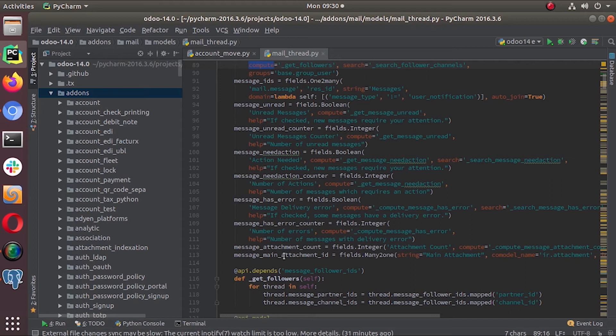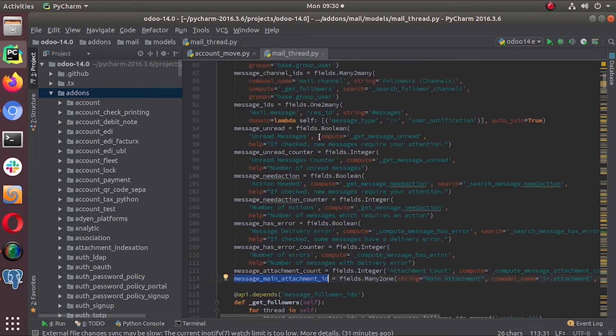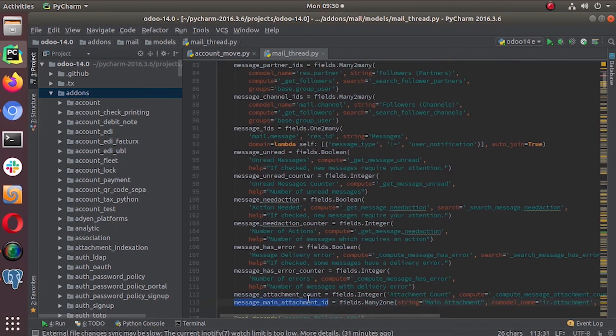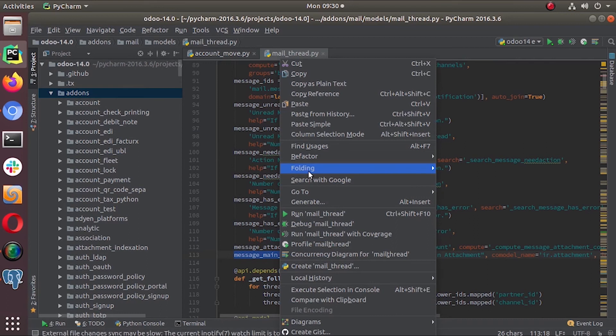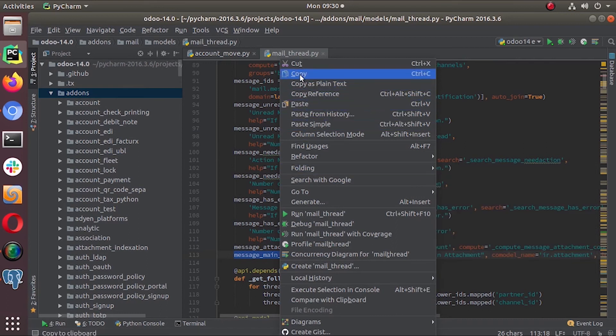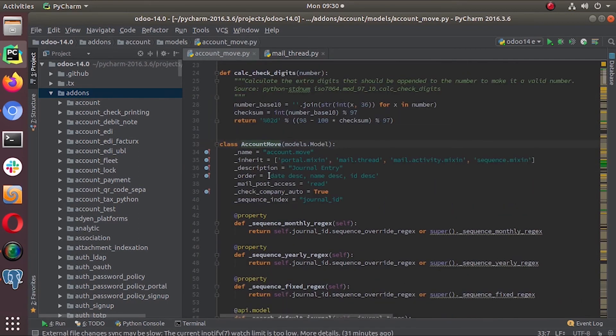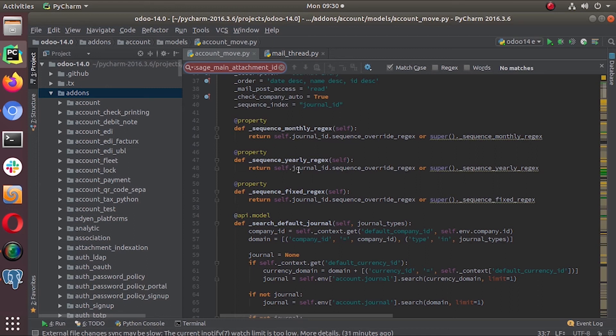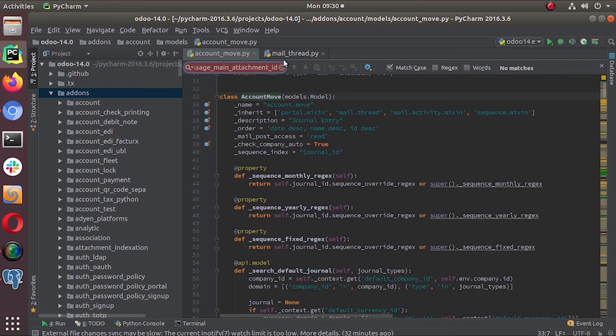This we can see in our database. Message mixing attachment ID - it's defined in the mail thread object. Let's check. I copy this name from here and we can search that here in the account move. See, it's not defined, it's not even mentioned in the account move file. You can check all other extensions of this account move. It's not defined under account move.